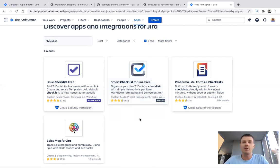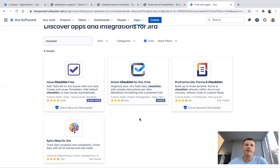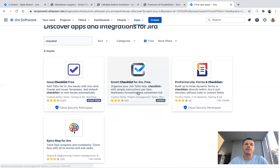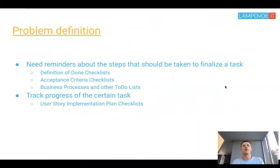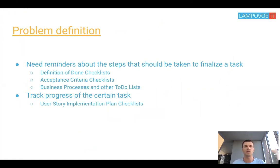I chose the Smart Checklist for Jira because it's free and I like it. You can use any other type of application, but I think they are really similar and have common functionality. Let's consider this one and look at what kind of problems we can solve by using this application.